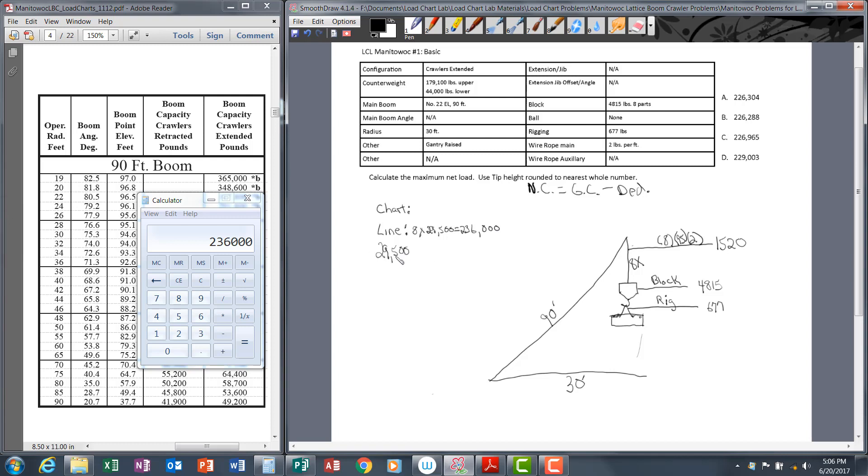And how do I know that 29,500 is the single line pull? Well, that's in the load chart notes. As you do a lot of practice problems, you're going to commit that to memory—one part line, 29,500.